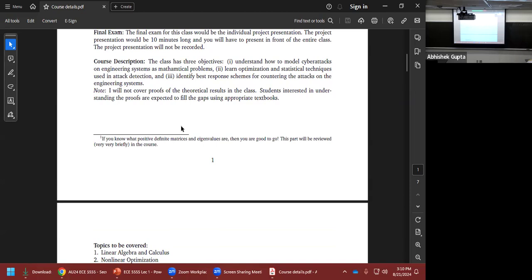We have three course objectives: first, understand how to model cyber attacks on engineering systems as mathematical problems; second, learn optimization and statistical techniques for attack detection; and third, learn response schemes for countering attacks on engineering systems. We won't be covering significant proofs or math — for the mathematical underpinnings, meet me after class and I'll point you to references.